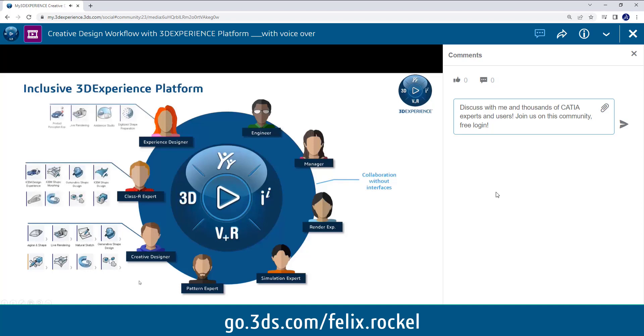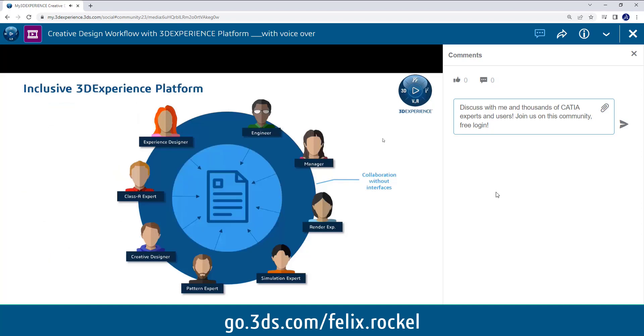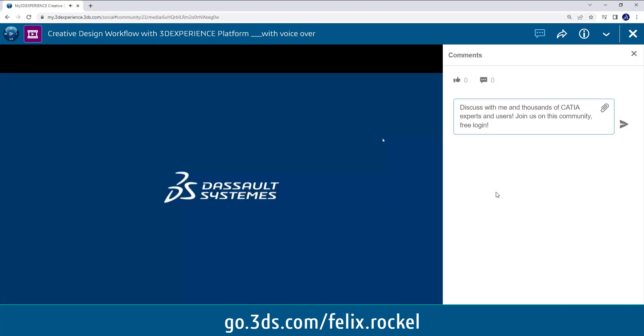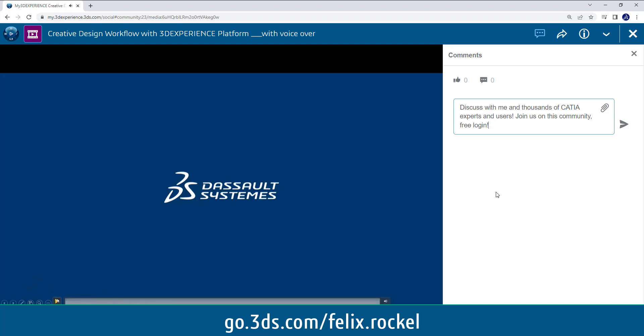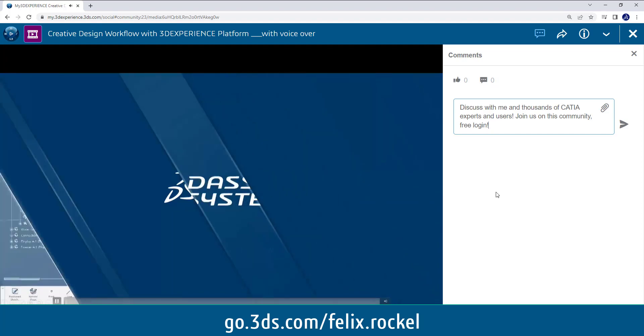But while they do that, they all access the same data and I want to show a quick video which should illustrate this collaborative workflow with the 3D Experience platform. We will see the design workflow of the creation of a coffee machine design concept. So it's in this example a coffee machine, but this could be applied to any other project product as well in the exact same workflow.